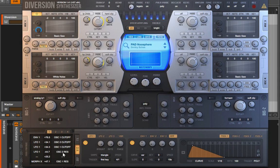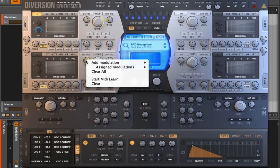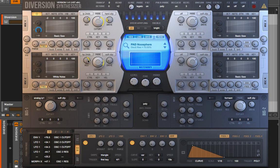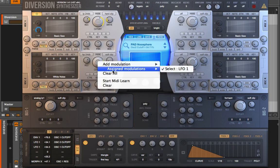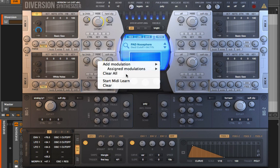LFO 1 is going to oscillator 2 resonance — that should be right here. I'm going to right-click and choose 'clear all.' Anything that's been added to resonance will then be turned off. We can see it does default it back. We can go into the cutoff and see the only assigned modulation is from LFO 1 — we can clear that out.